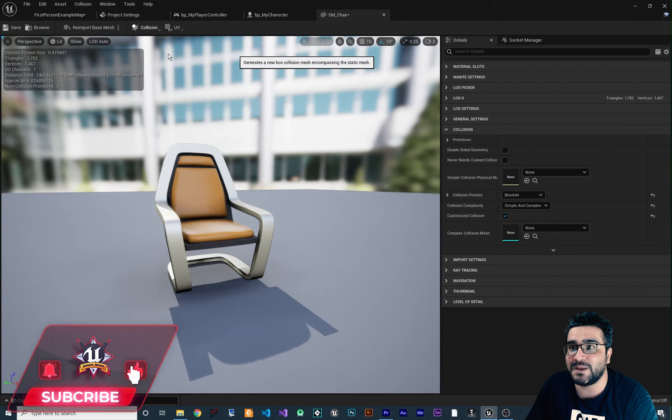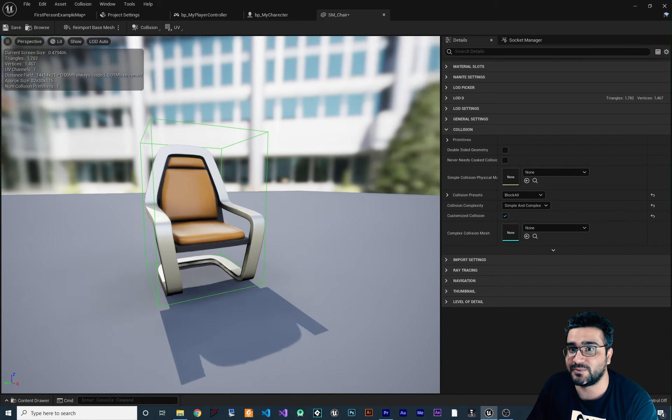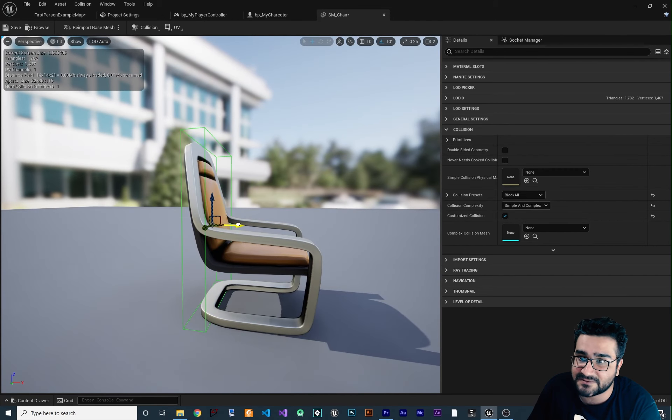If you have time and want to optimize your game, you can create multiple box, sphere, or other collision shapes manually. Add a box collision, then press R on the keyboard to scale it as needed. Position and resize it to cover the back of the chair. Then add another box for the bottom of the chair, resize and reposition it. Now we have a collision that doesn't have a lot of triangles and vertices and should work fine.